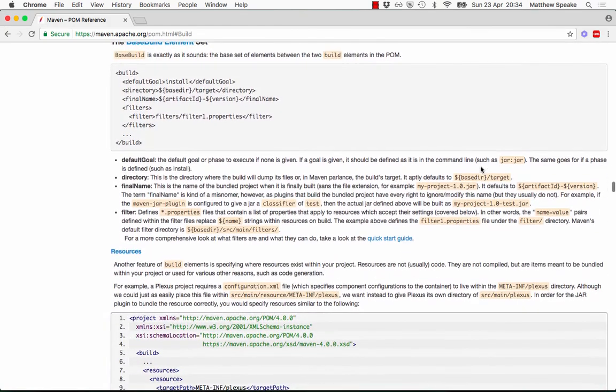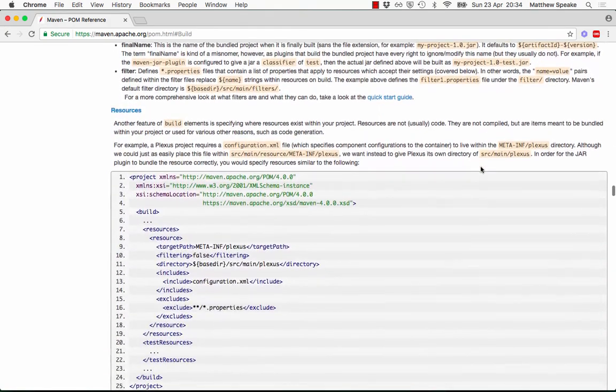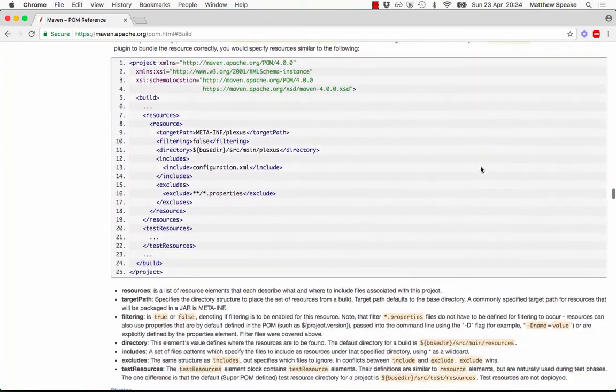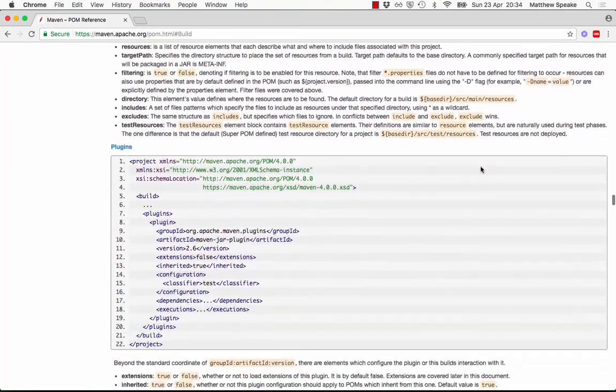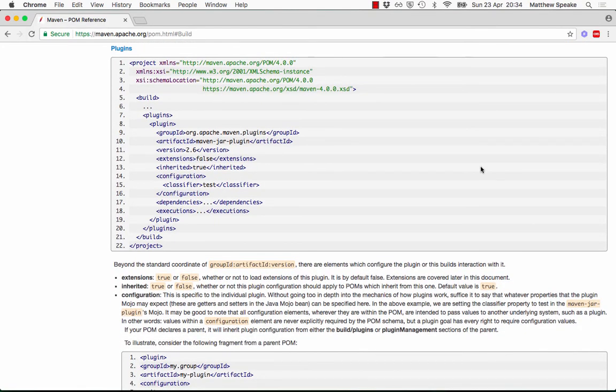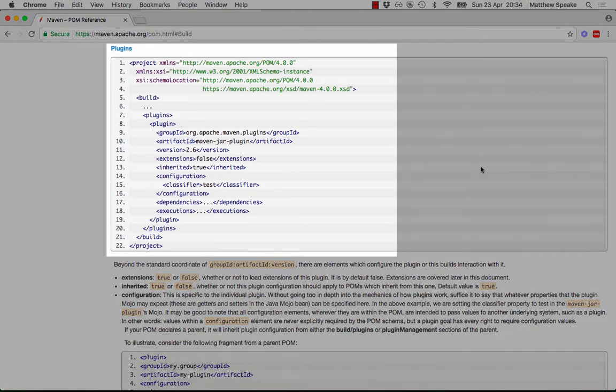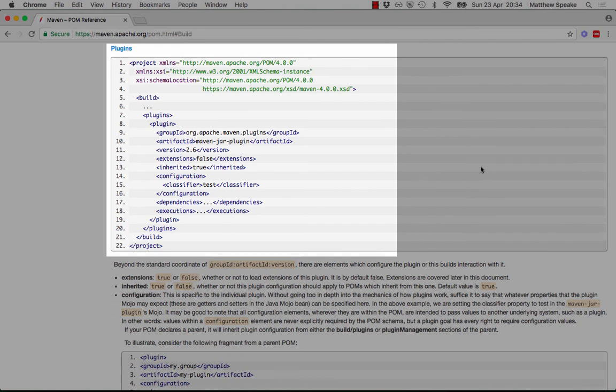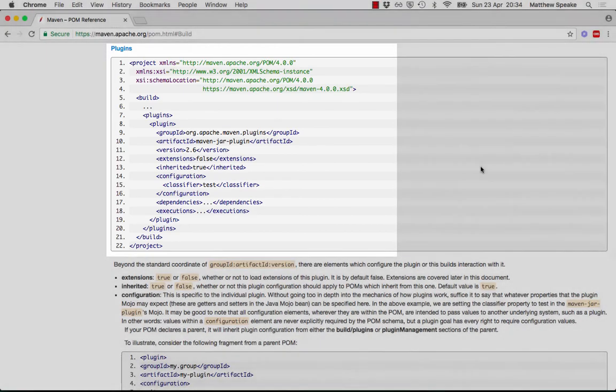The build section within the pom file can house a few different elements. In this course, we're concerned with the plugins section. This is where you define plugins you're going to use within the build or provide configuration and customize existing plugins which are being used in the default build. We'll see more about that later when we look at build life cycles.